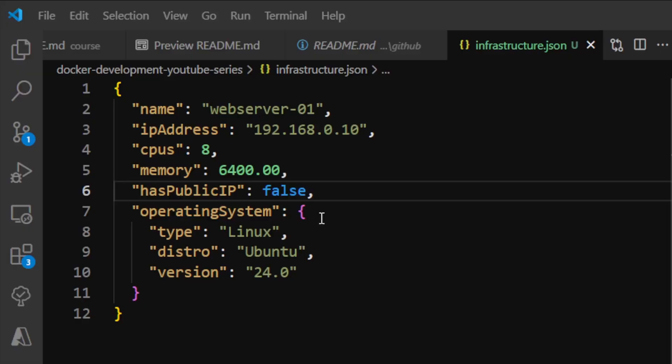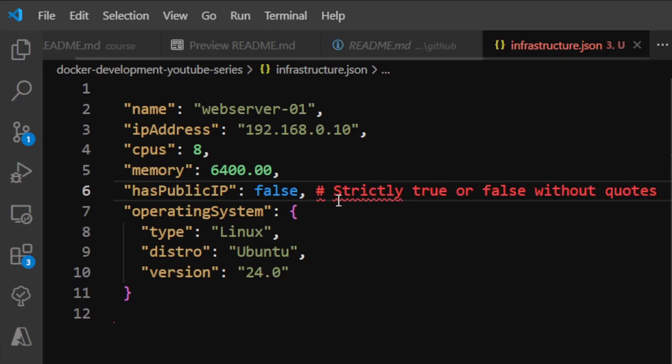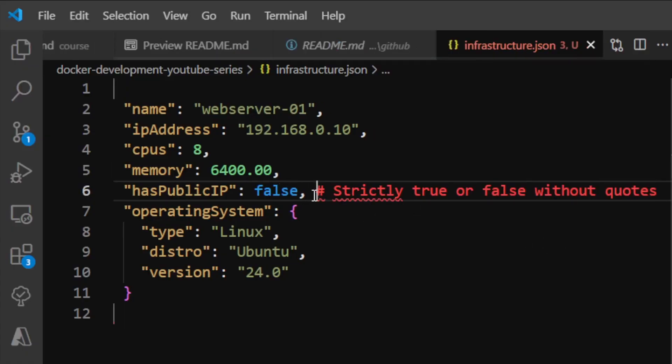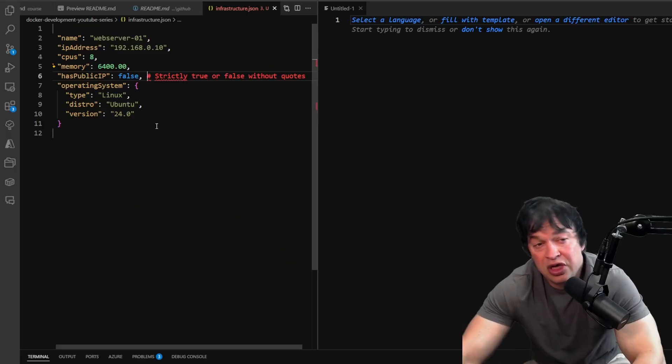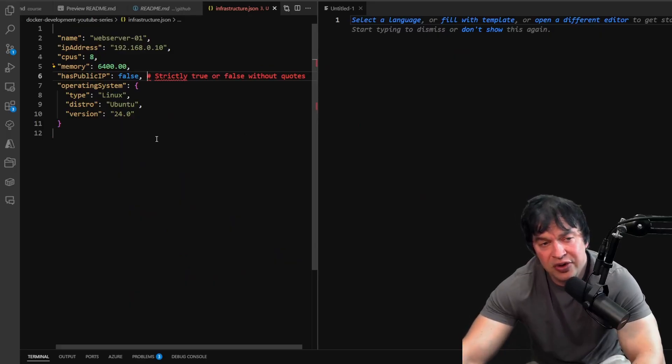JSON is a bit more strict than YAML. We have to have quotes around keys and values for strings. We don't have quotes around numerical data types and booleans. JSON strictly supports true or false without quotes. In YAML we could say true, false, yes, no, on, off with variation of cases. In YAML we could add comments. JSON does not support comments like we can in YAML.